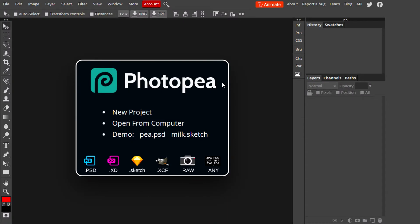The photo editor we're going to be using today is called Photopea. It's very reminiscent of Photoshop but in a lighter version, and the best thing is you don't have to download it — you can just use it online. It has almost all the tools Photoshop contains. One cool feature is that you can also open Photoshop files in Photopea, so if you ever download PSD files and don't have Photoshop, you can use Photopea to edit them.